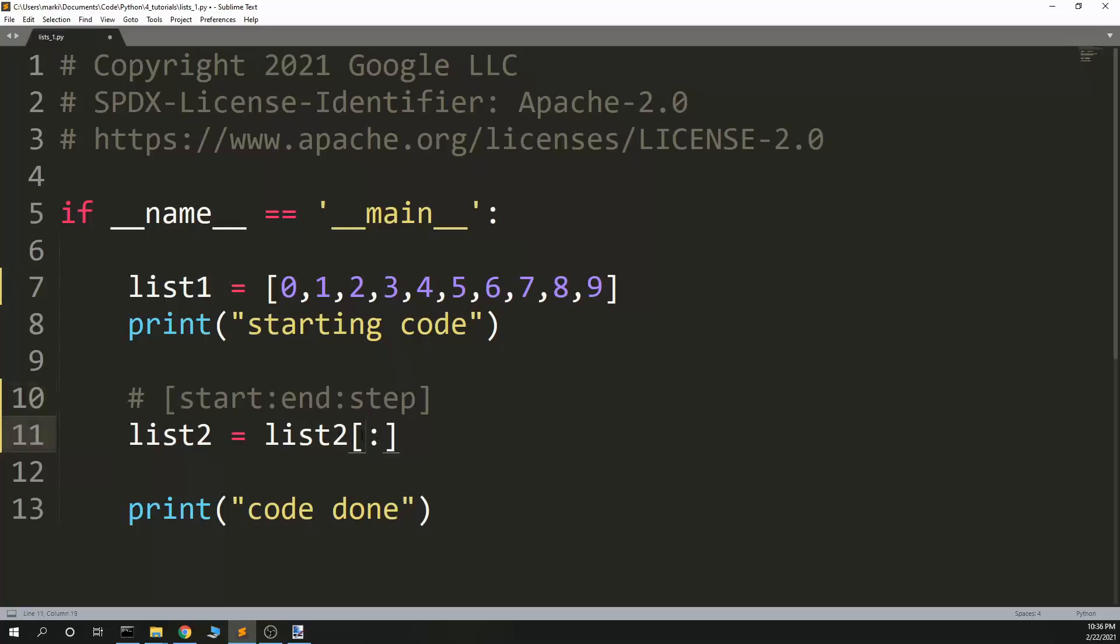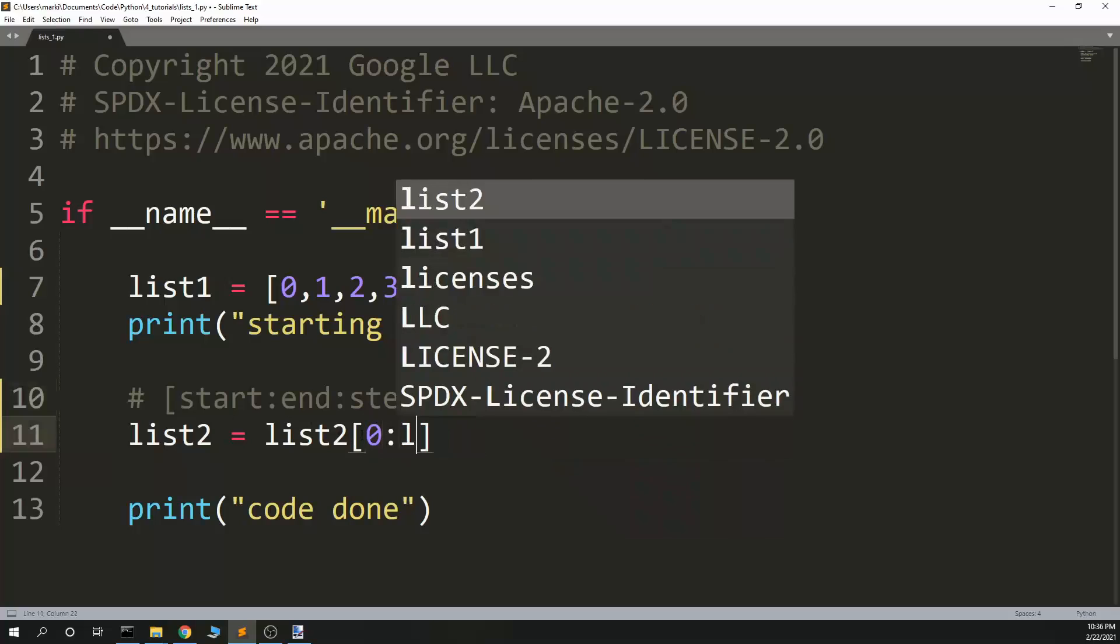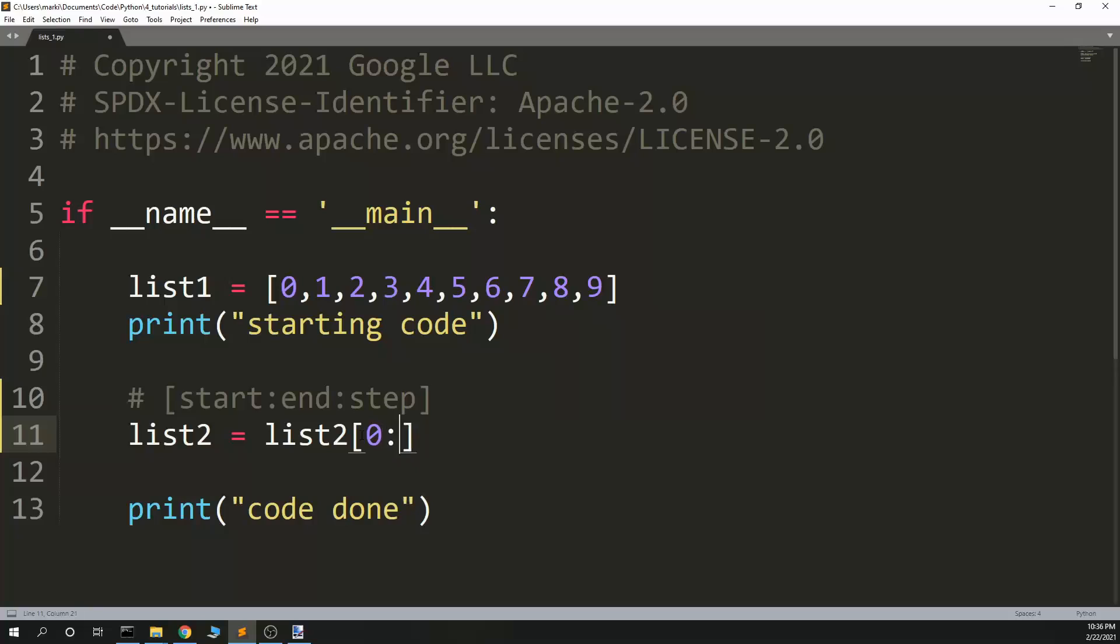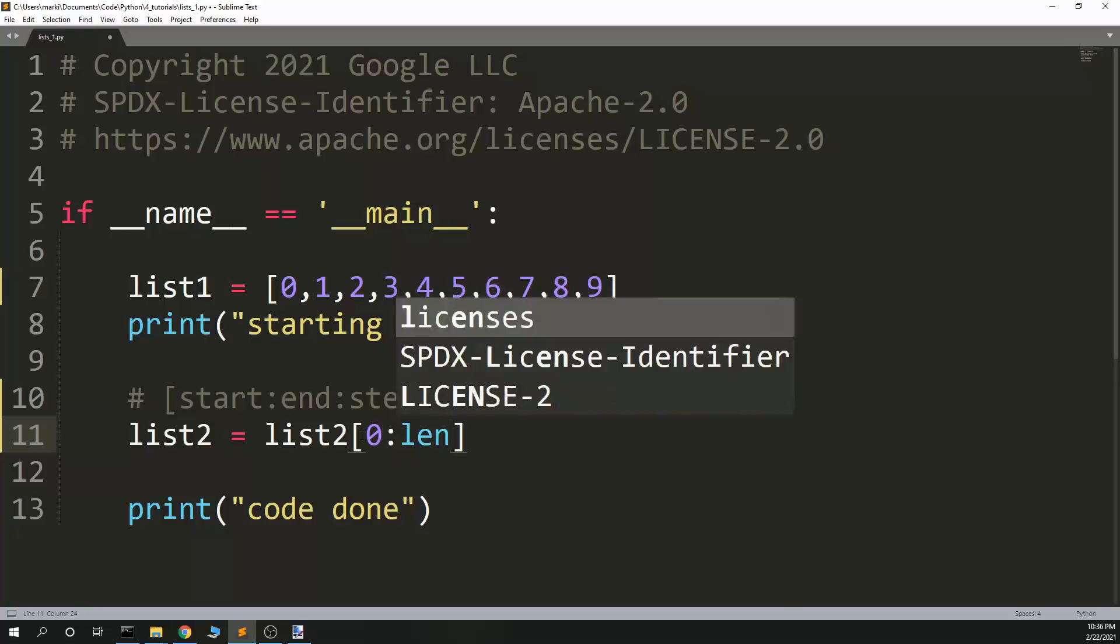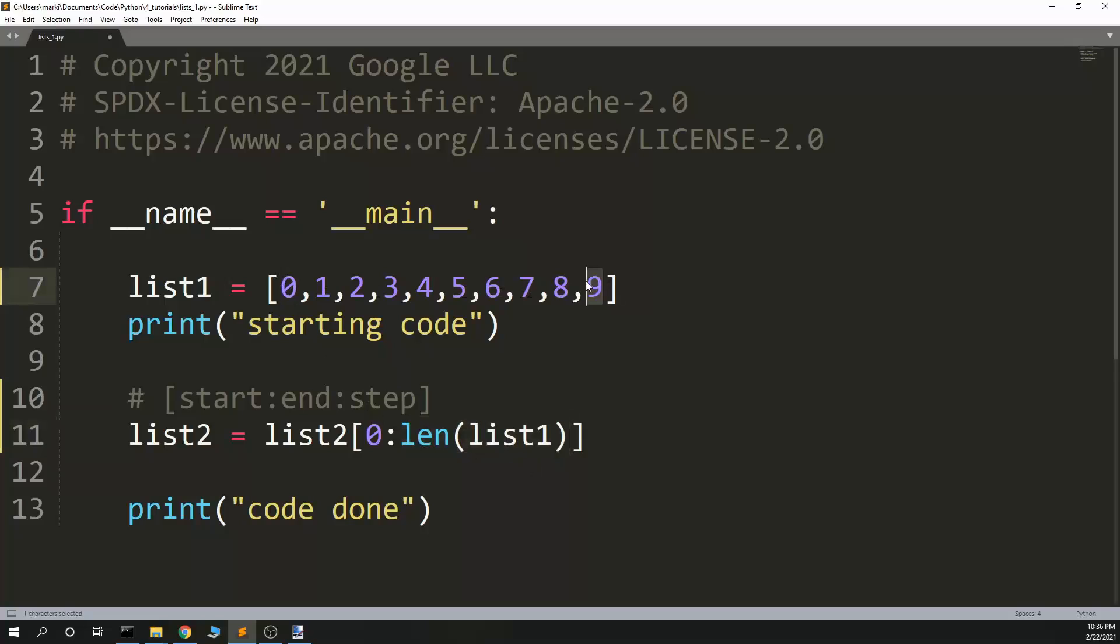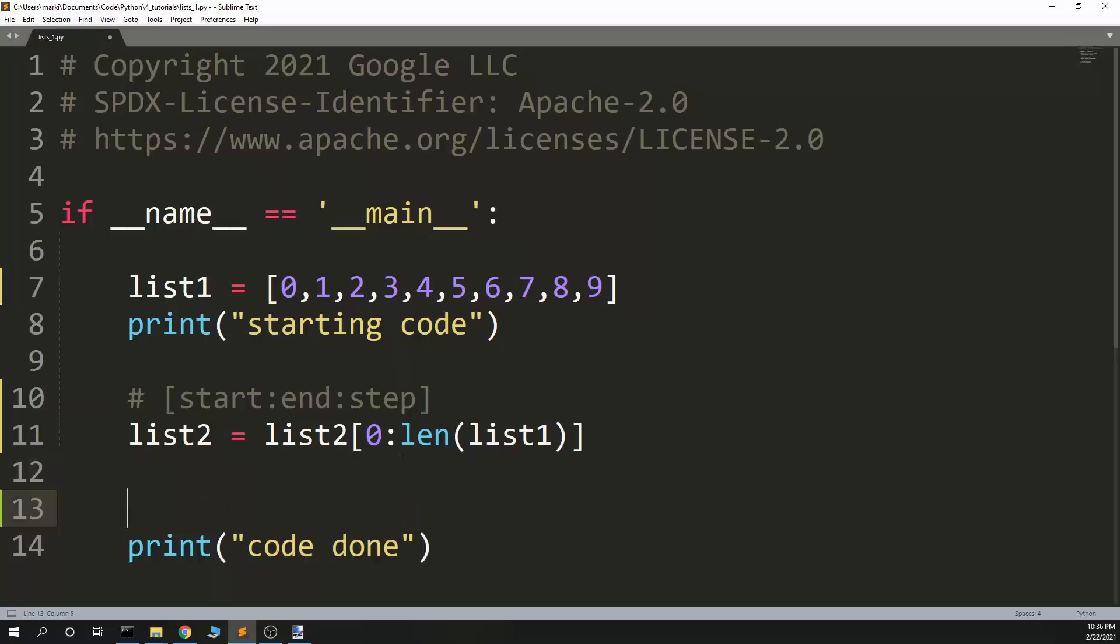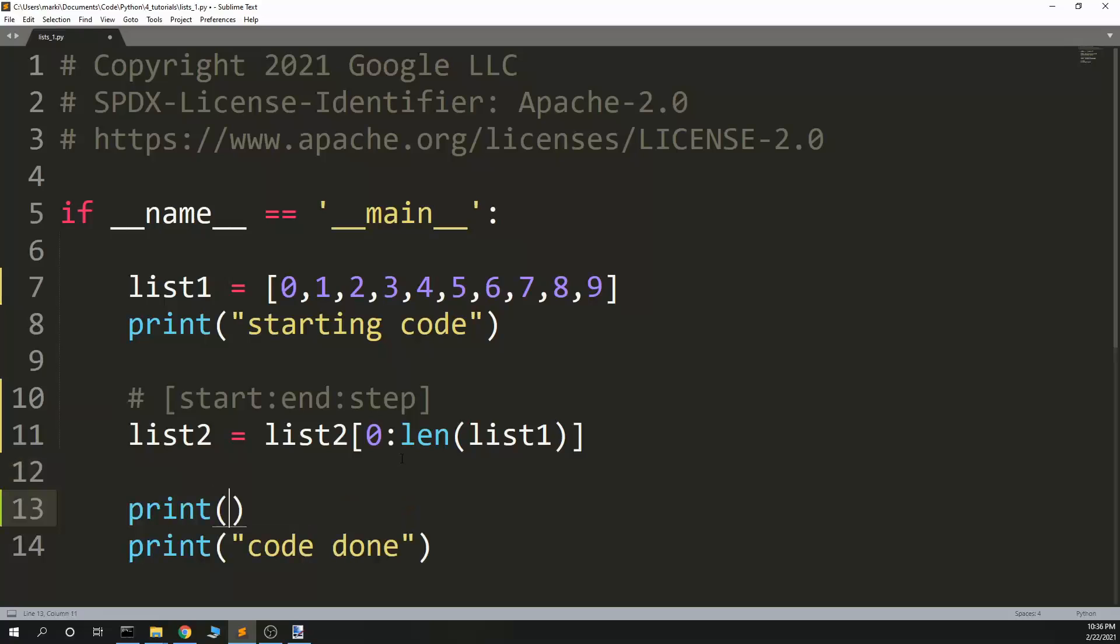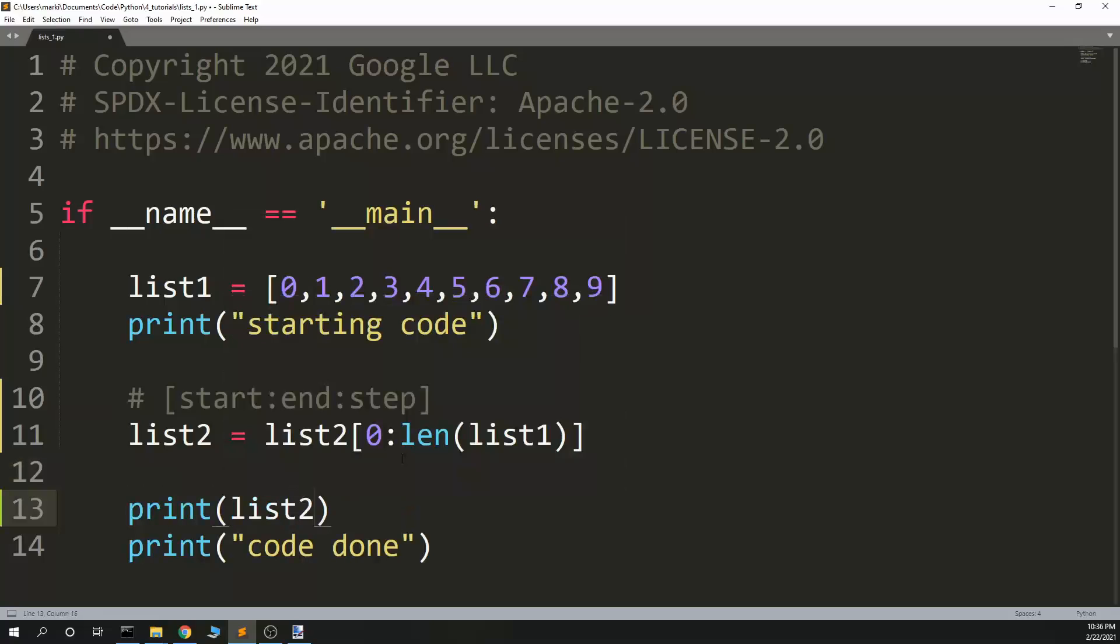Here, if I wanted to get everything in the list, I could go start at zero, then go to length of list one. Once again, like everything else in Python, this goes to it but not through it. Because this is of size 10, it would get element nine because we're zero based index.